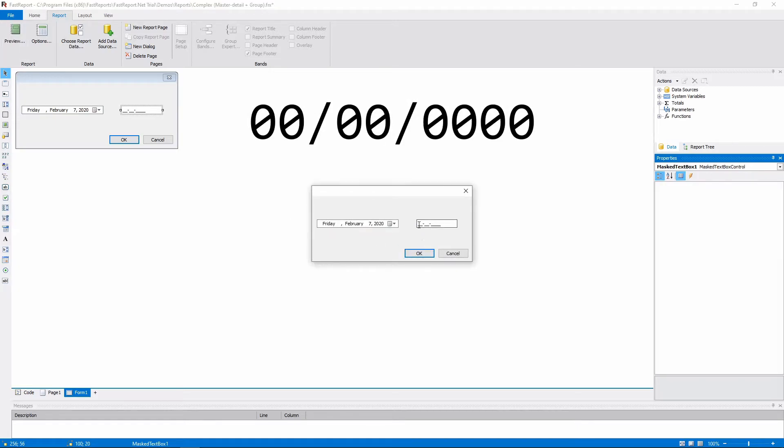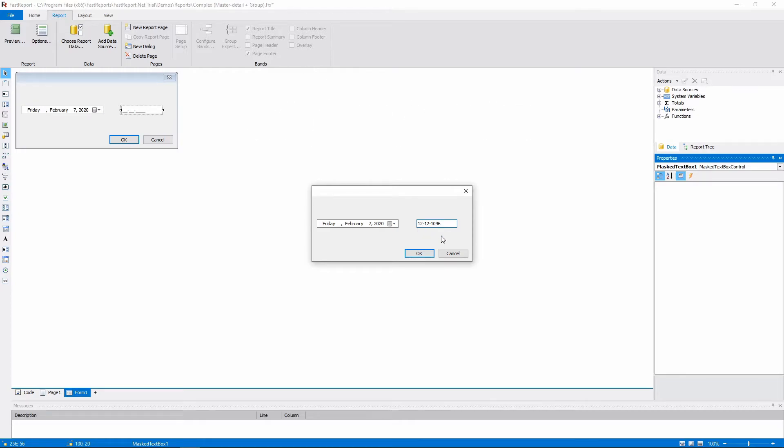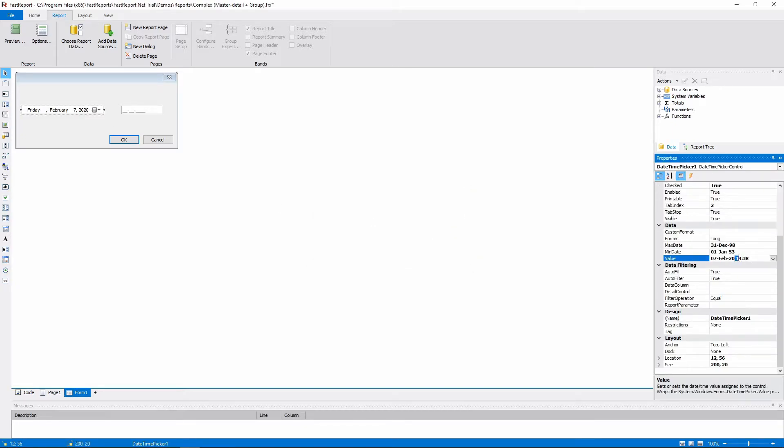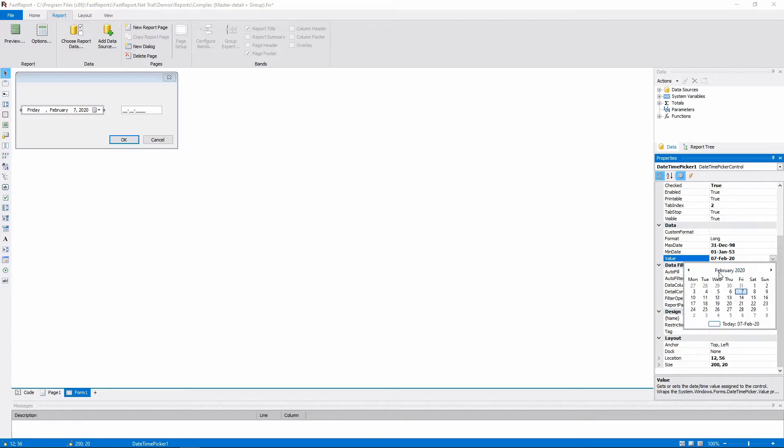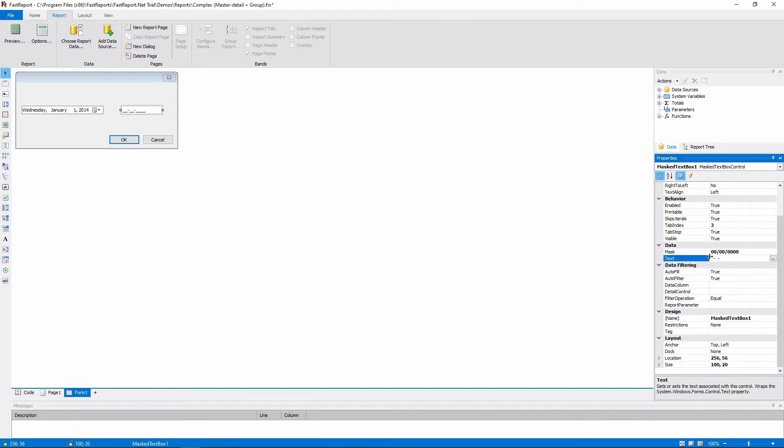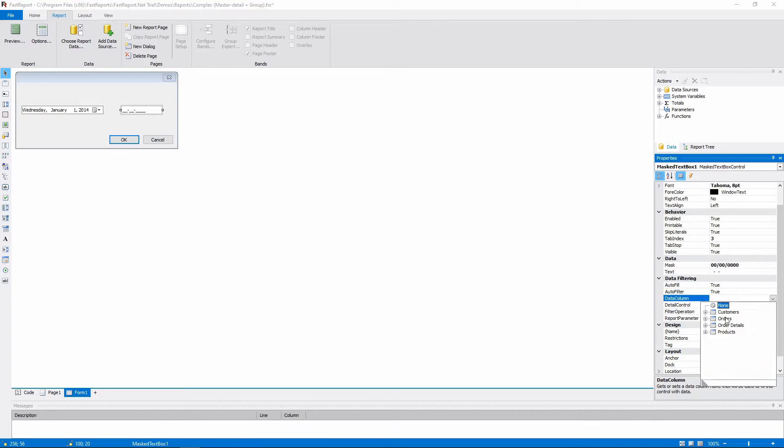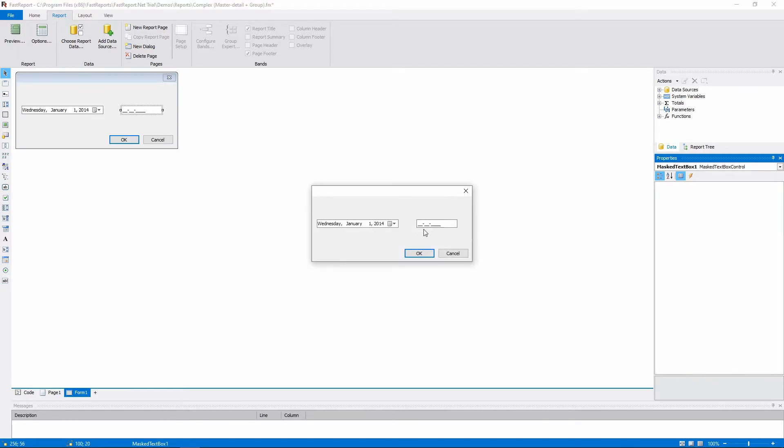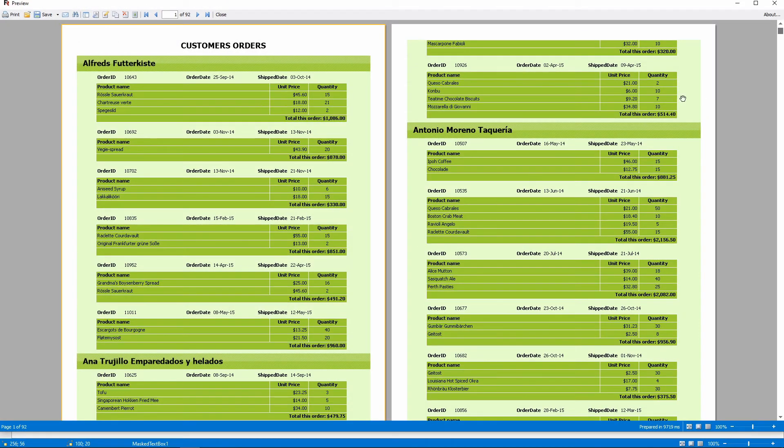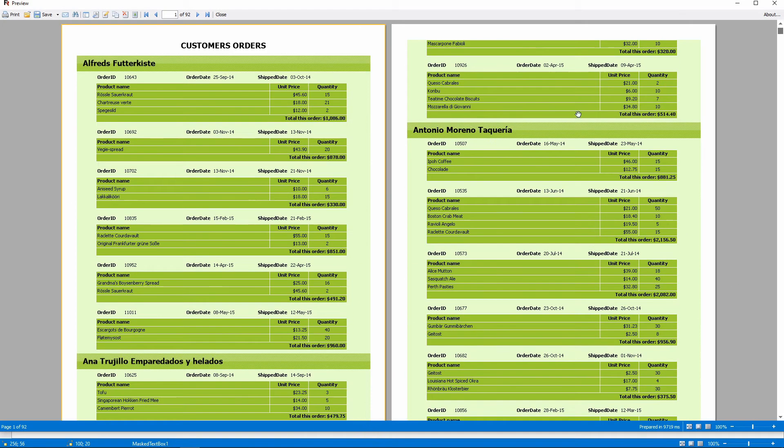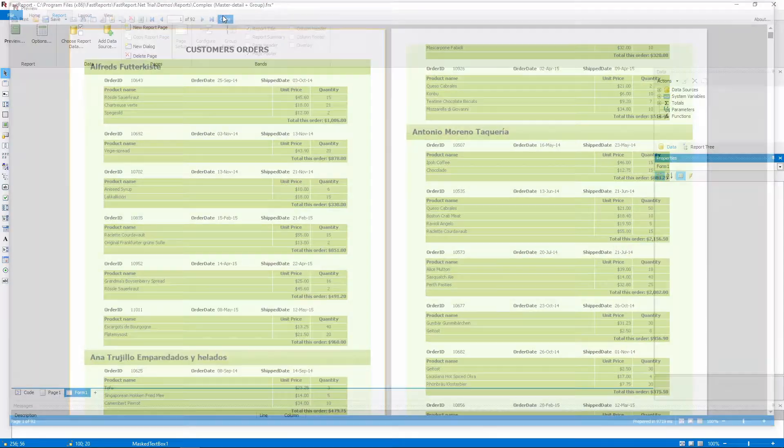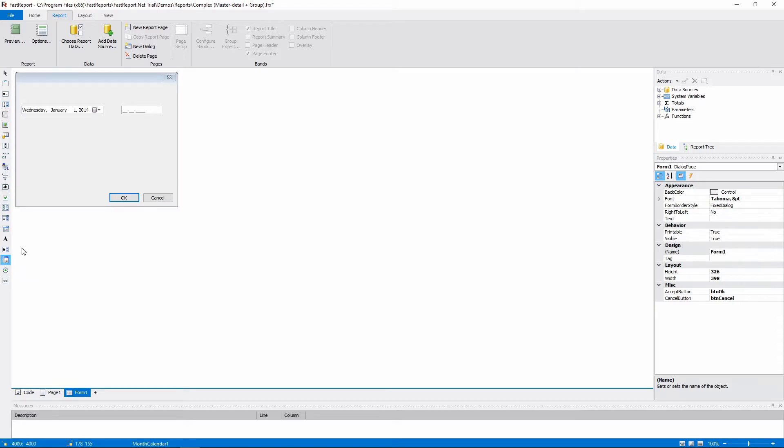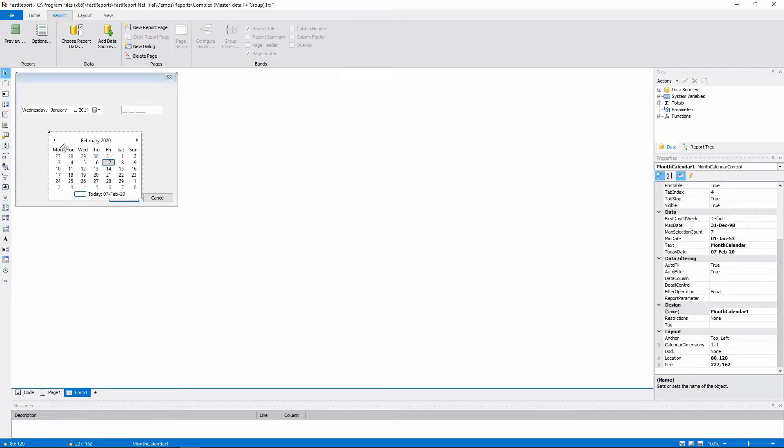For example, this mask will restrict the text input to 6 numbers that can be converted to date. With those objects, we can specify a time range, like we did with the text boxes before. We'll set up the filter and data column for both objects, and the default value for the date time picker. And now we can specify a range between any dates. By the way, there's a month calendar object that works as the window that opens when you interact with the date time picker. And you can set up minimum and maximum dates for both of them.